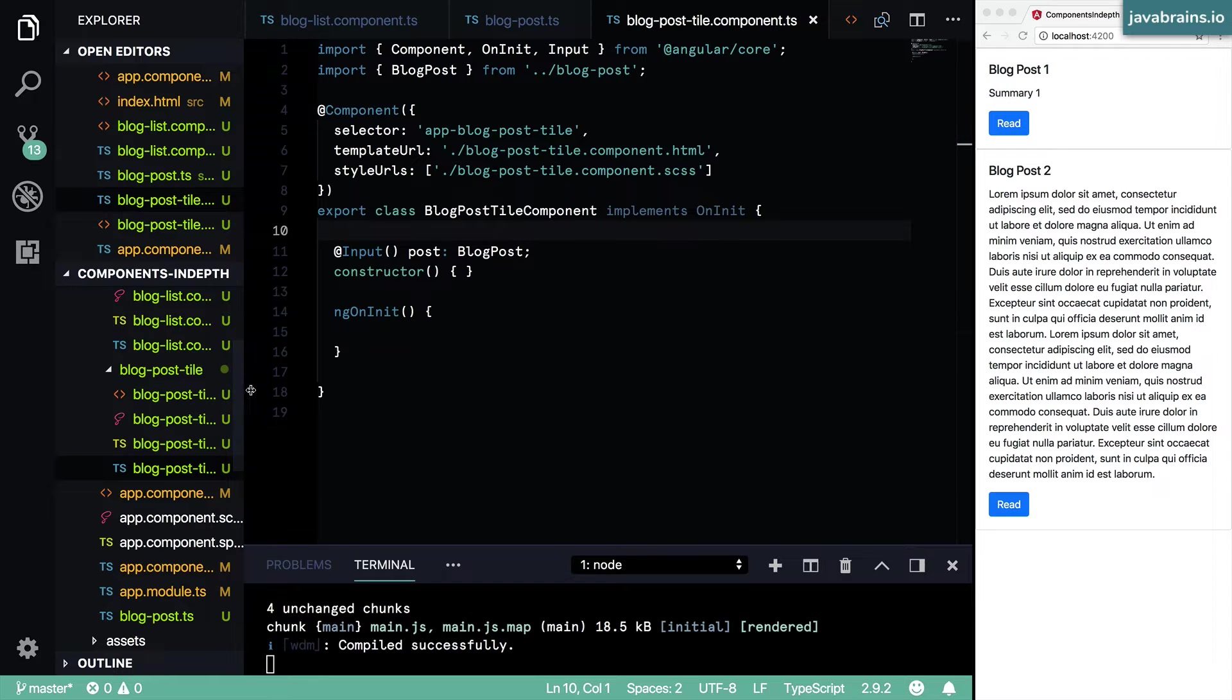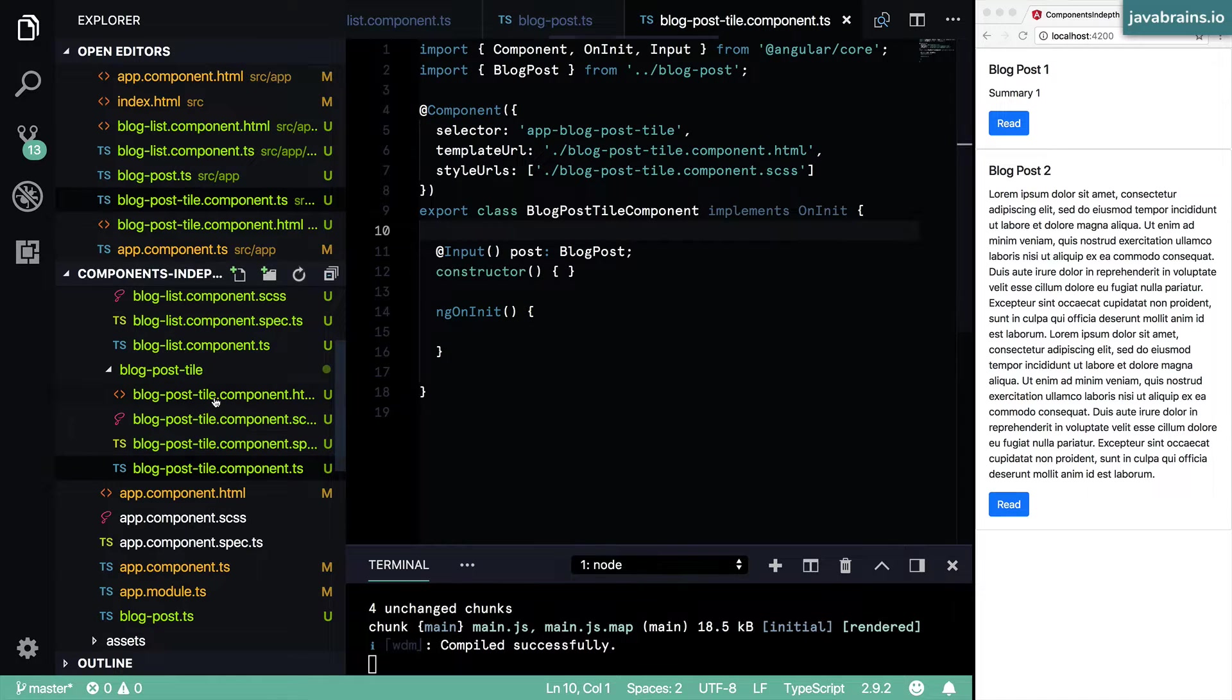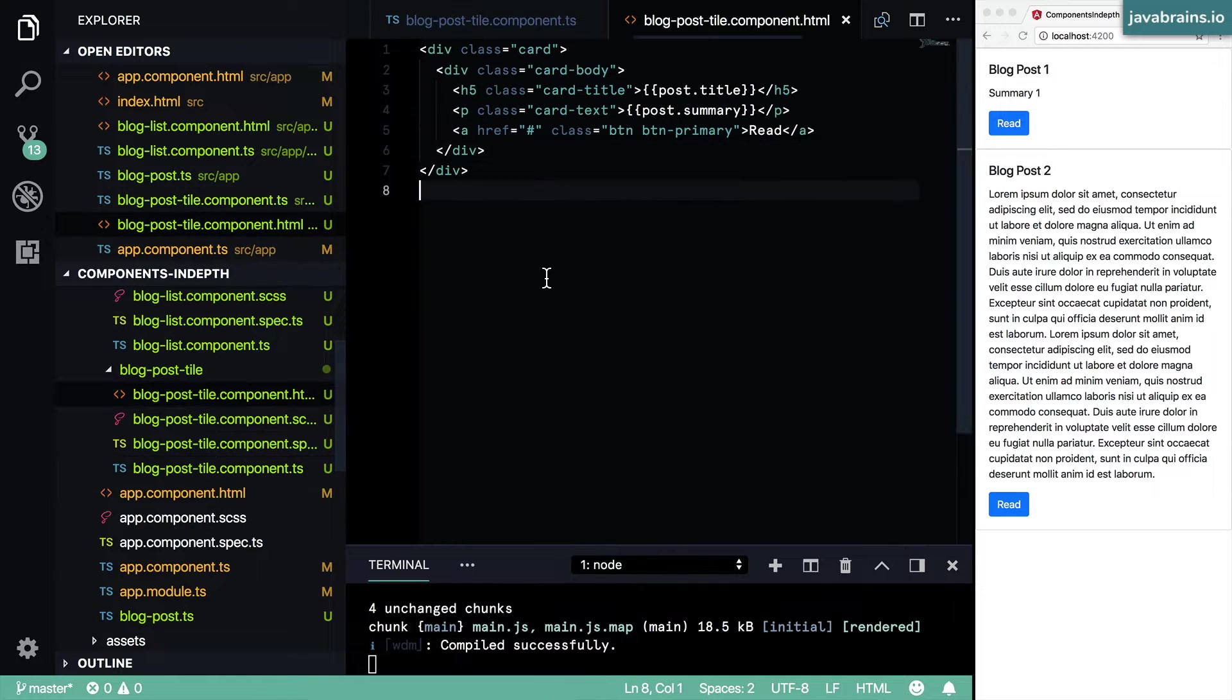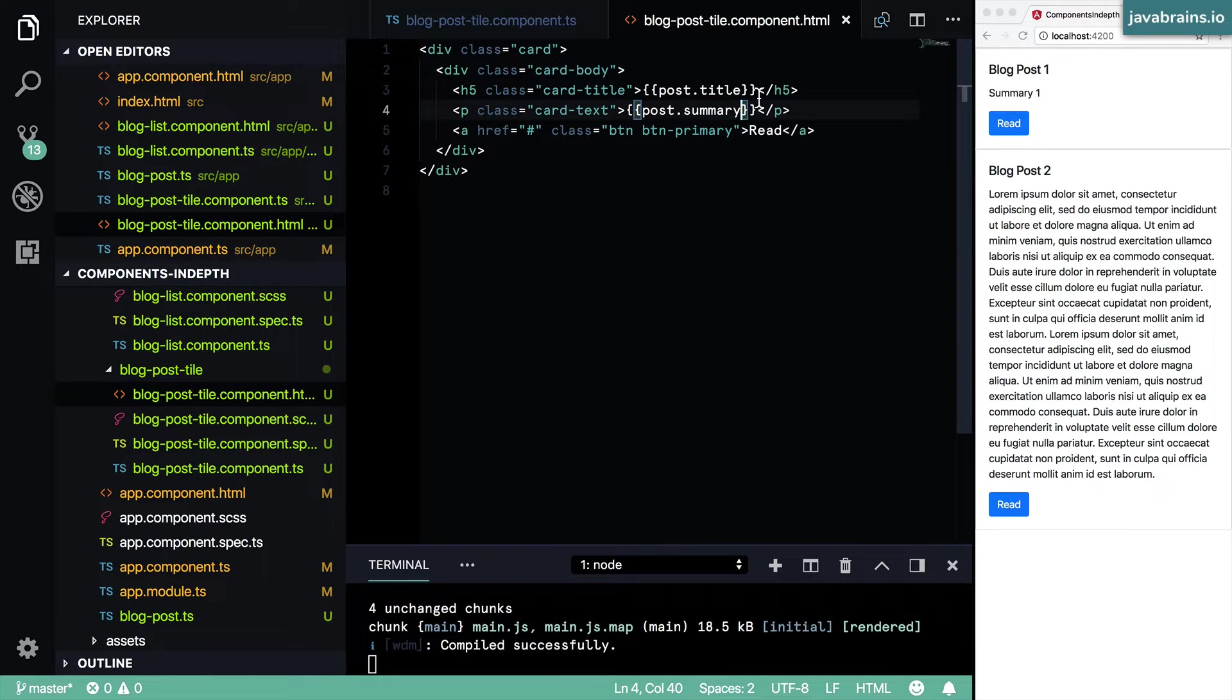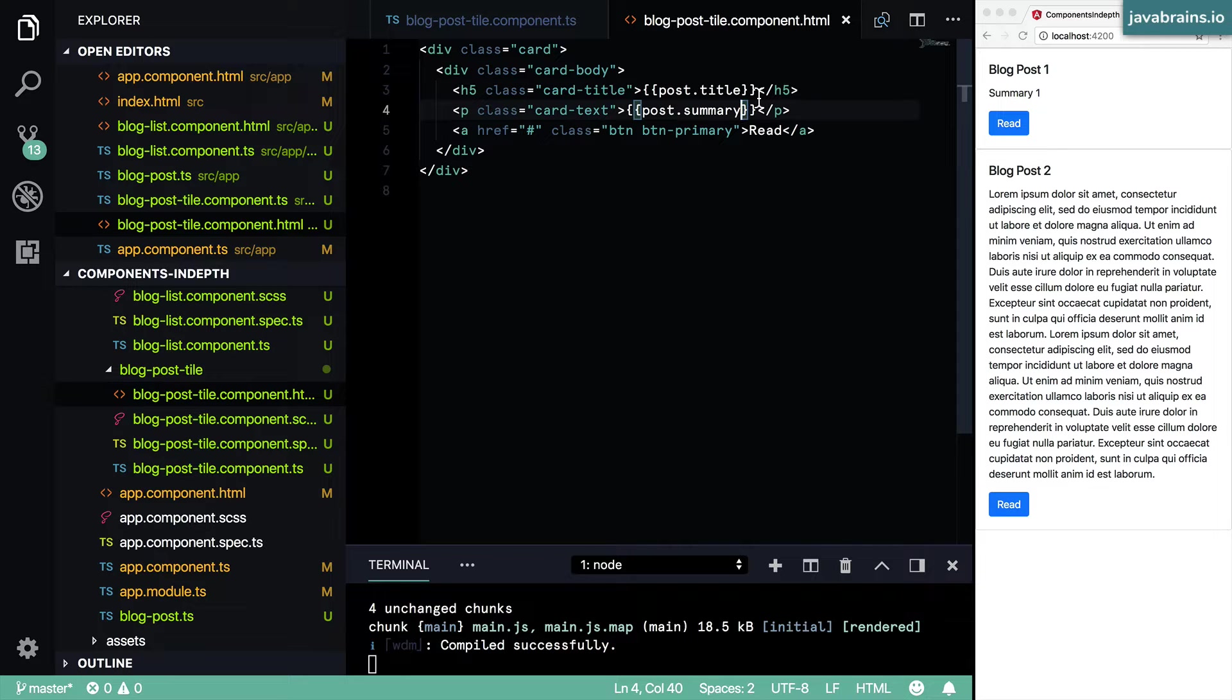What I'm going to do is have this blog post title component truncate this. Now here you see I have a blog post style HTML which is basically printing out the whole summary. What I want to do instead is print out the first maybe 50 characters of the summary and then end it with a dot dot dot at the end. How do I implement this?